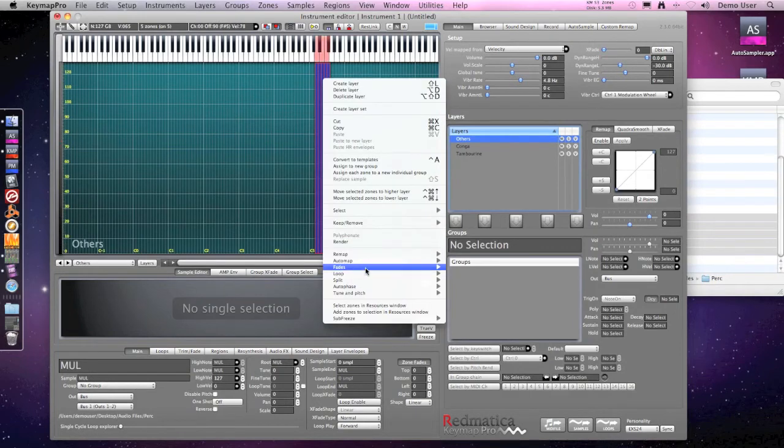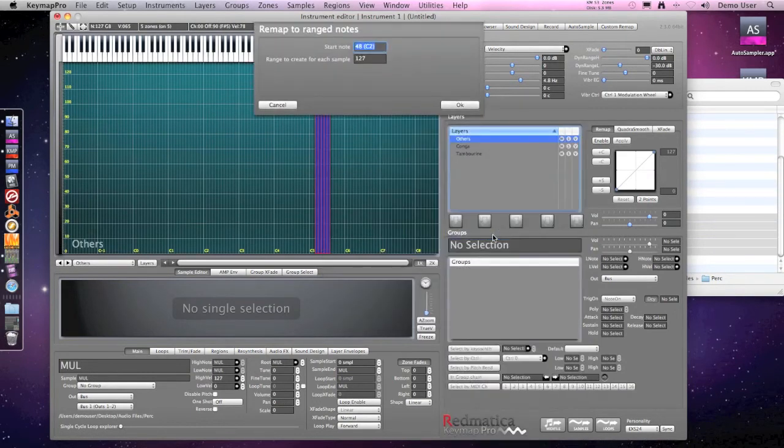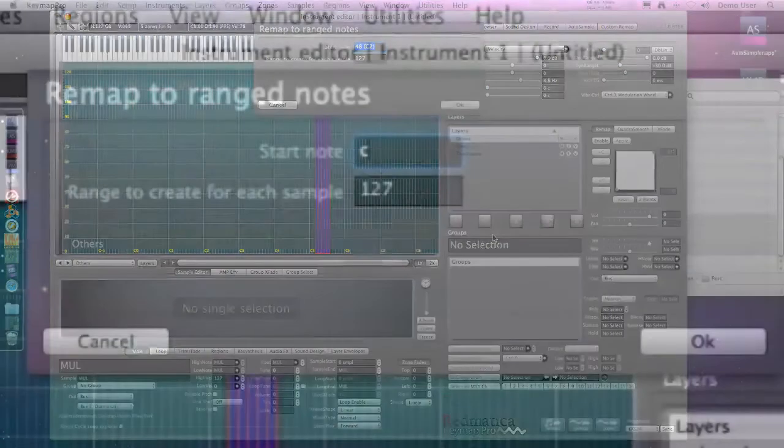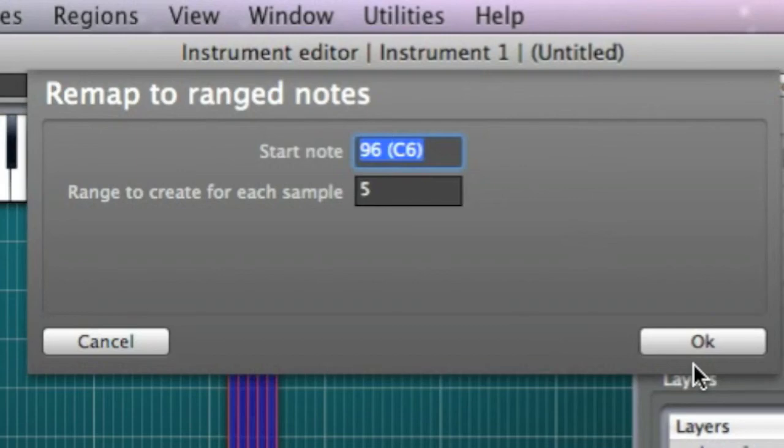And then I'm using the remap to range command to remap my samples to a different section of the keyboard. Each sample will cover five notes on the keyboard and so we will be able to play it at different pitches.